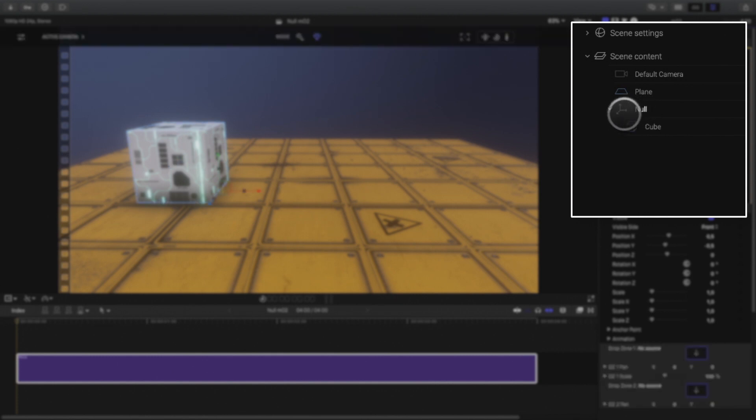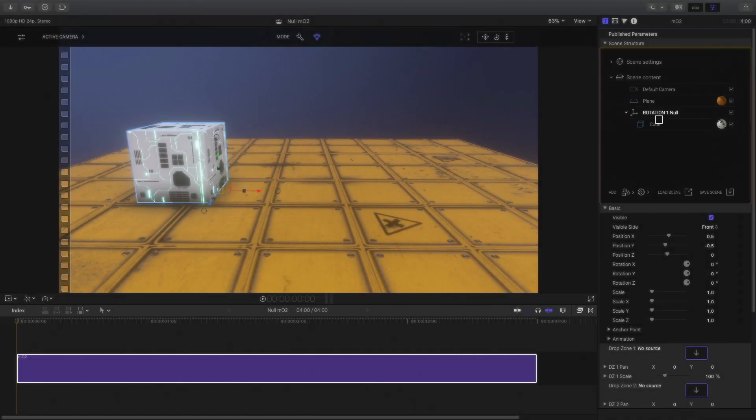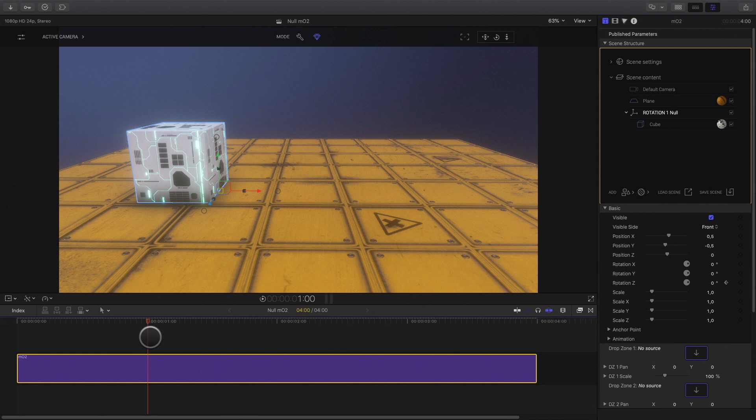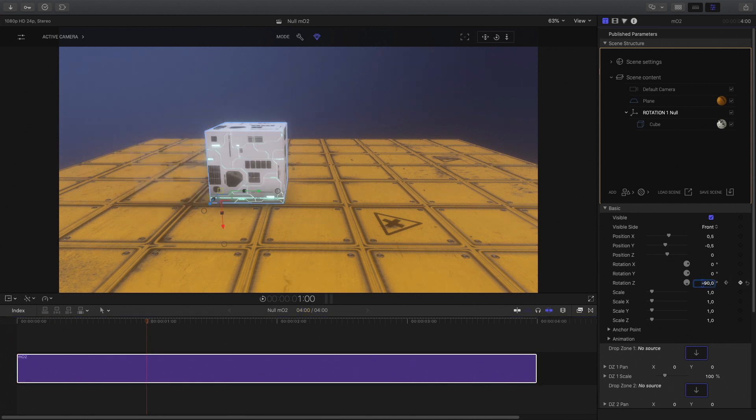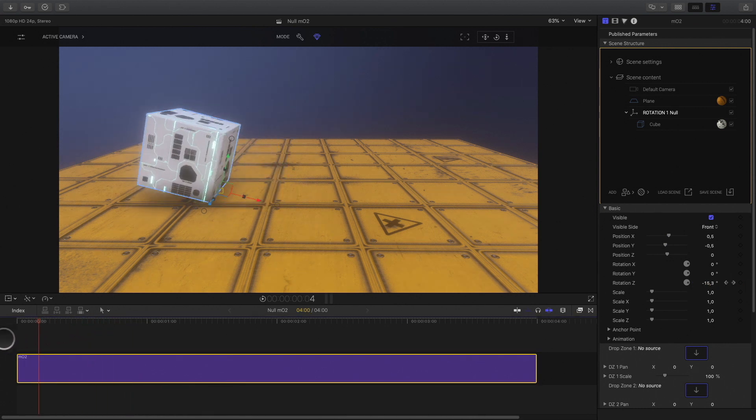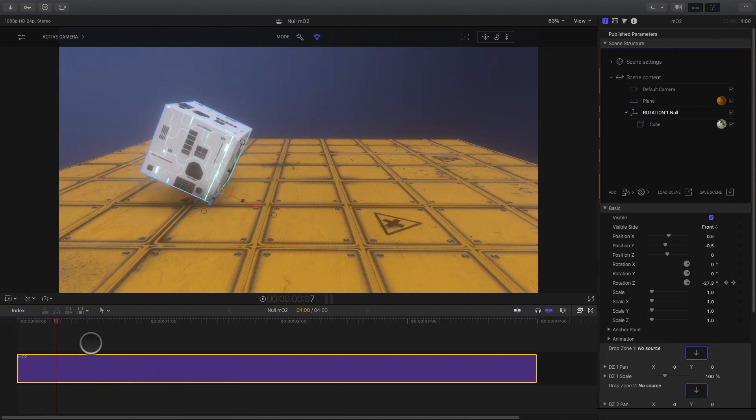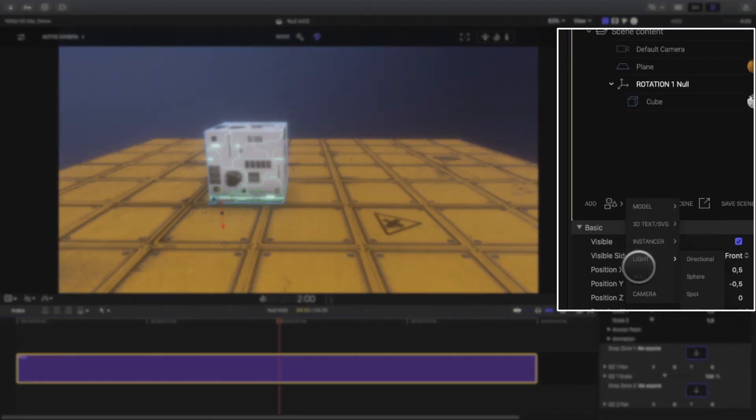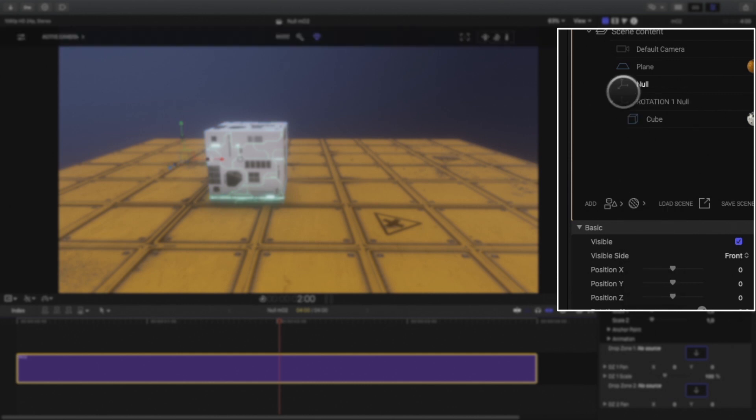I will rename the null object to rotation1 null. And if I animate and rotate the null object, it will affect the cube like we did with the anchor point before.